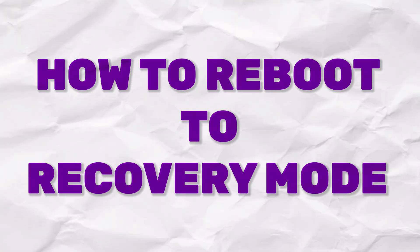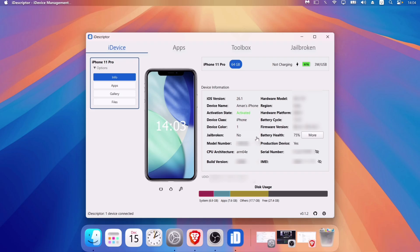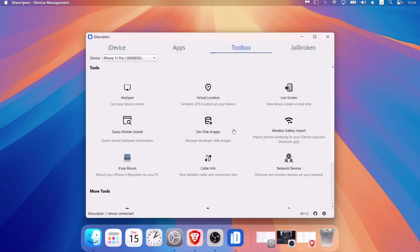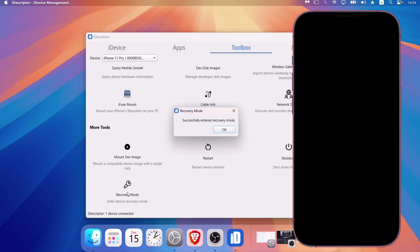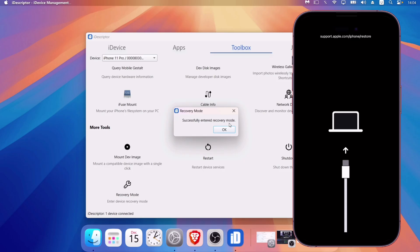So to reboot to recovery mode, click on the Toolbox section, scroll down, and here you will get the Recovery Mode option. Just one click, and the device will be booted to recovery mode instantly without any hardware keys, for any iOS device model.